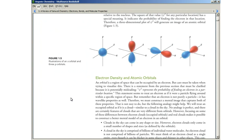What happens when S and P orbitals mix together? They hybridize — you get hybrid orbitals. What kind of hybrid orbitals are there? SP, SP2, SP3. We care about S, P, and then SP, SP2, and SP3. So let's practice that a little bit.